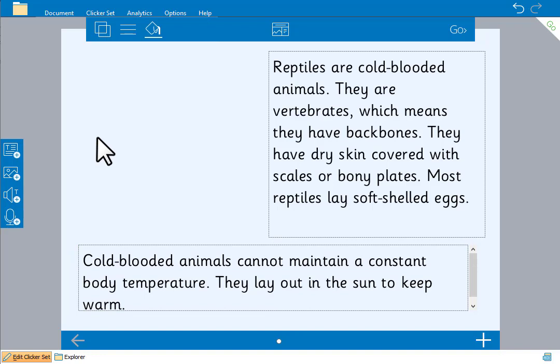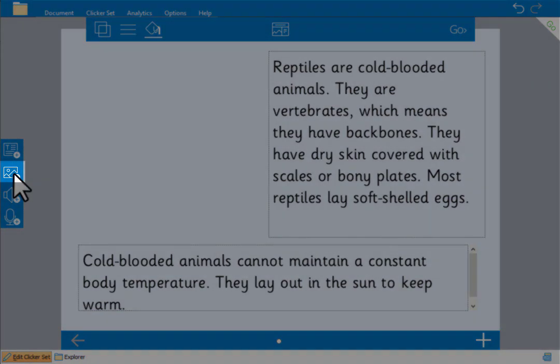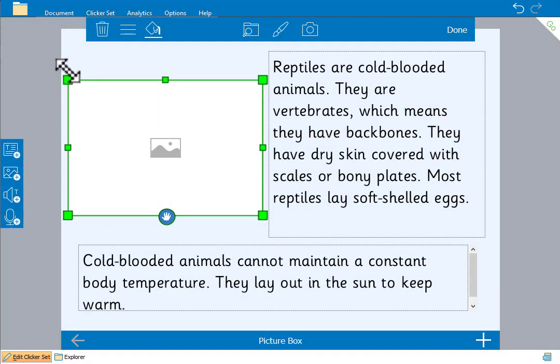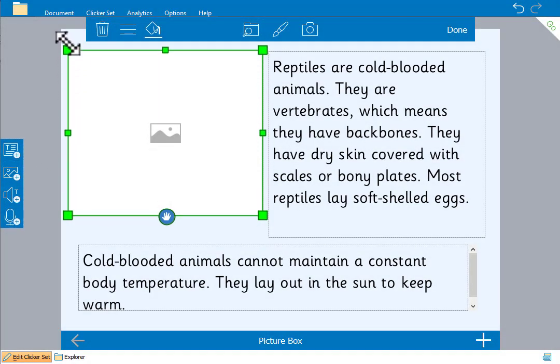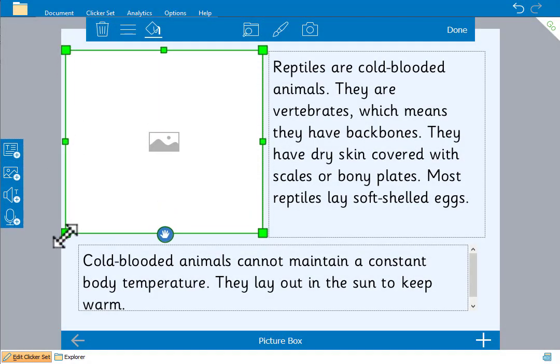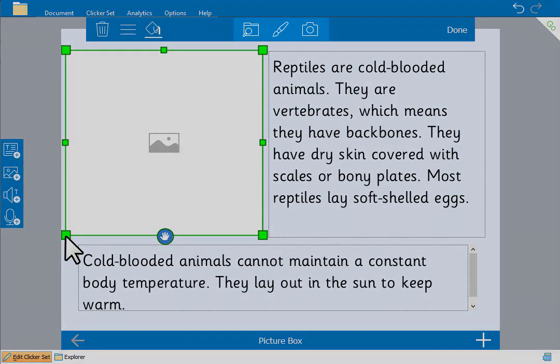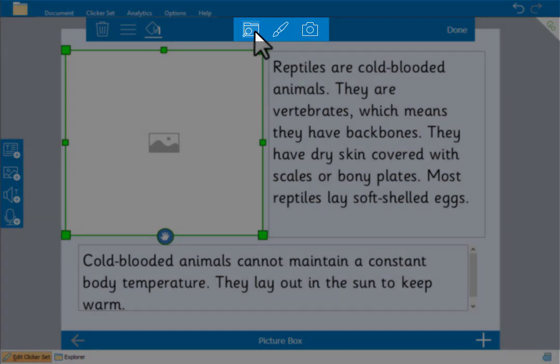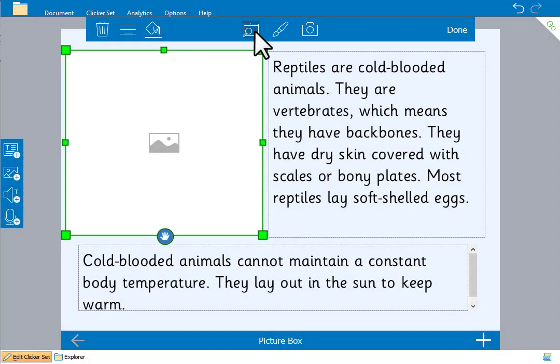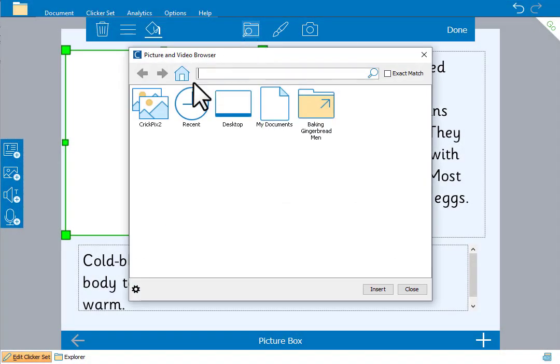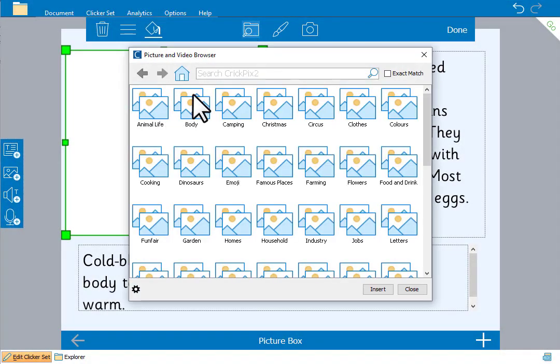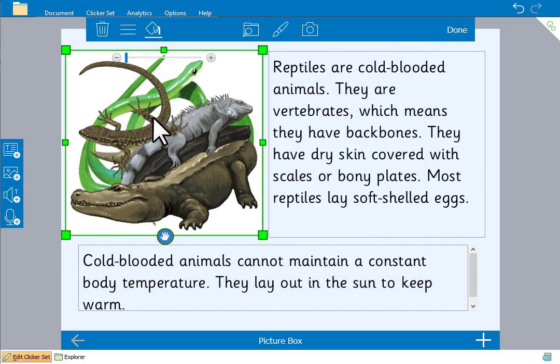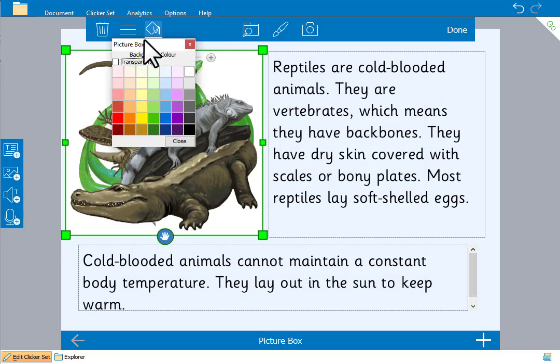Now let's add a picture to our page by clicking this. We can resize and move it the same way as the text boxes. When we select it we can use these at the top to add a graphic, paint a picture or take a photo or video. We'll search for a picture of reptiles in the CrickPix 2 library. And we'll also make the picture box transparent.